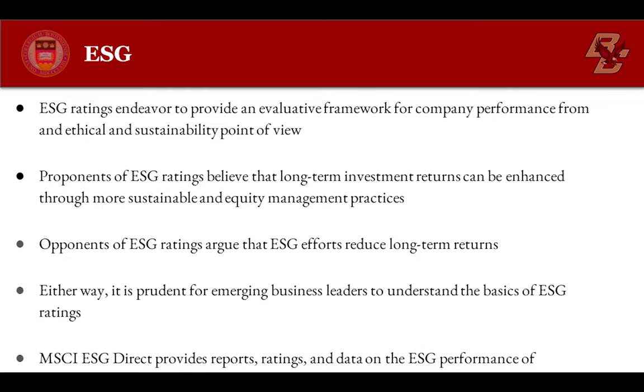Either way, it is prudent for emerging business leaders to understand the basics of environmental, social, and governance ratings.